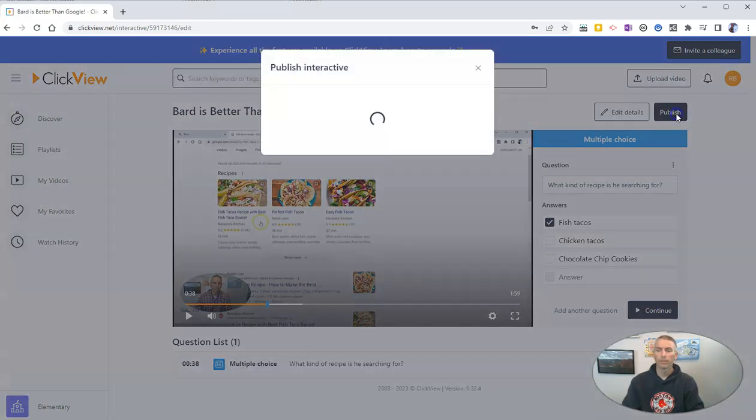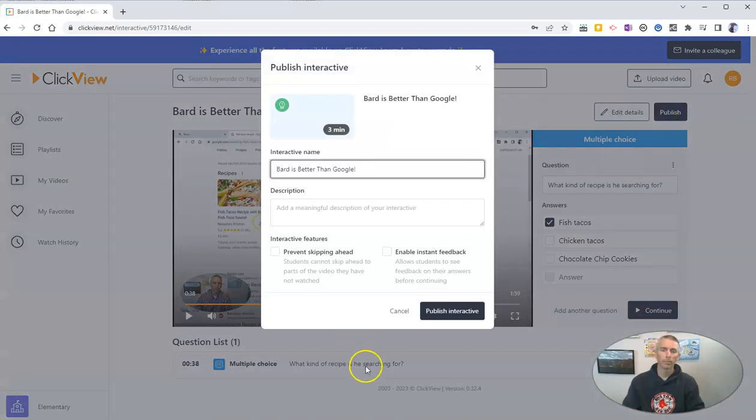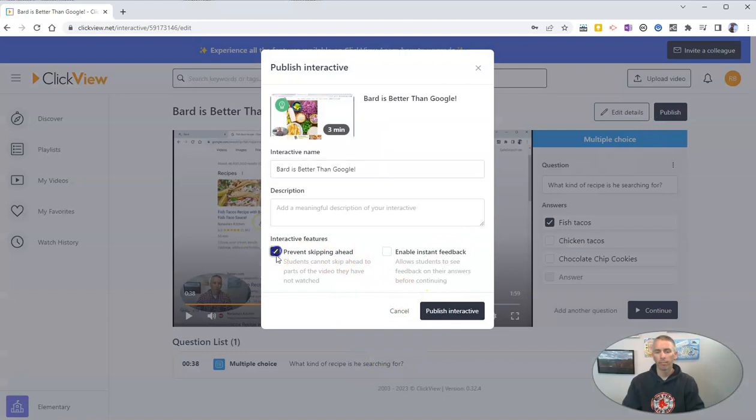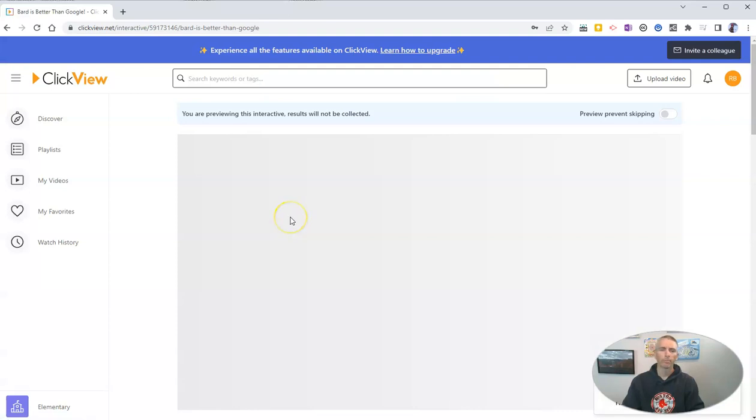Or if we're done, hit the publish button. And again, we can make that interactive and prevent skipping ahead. And we'll publish it.